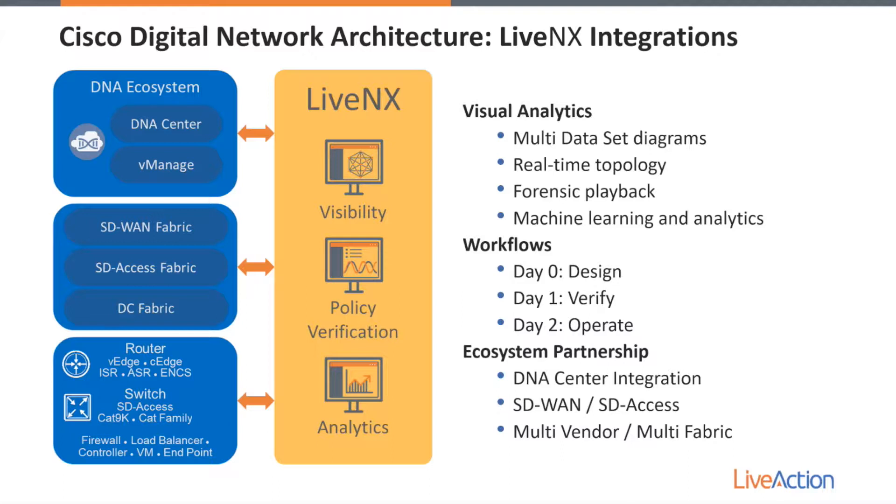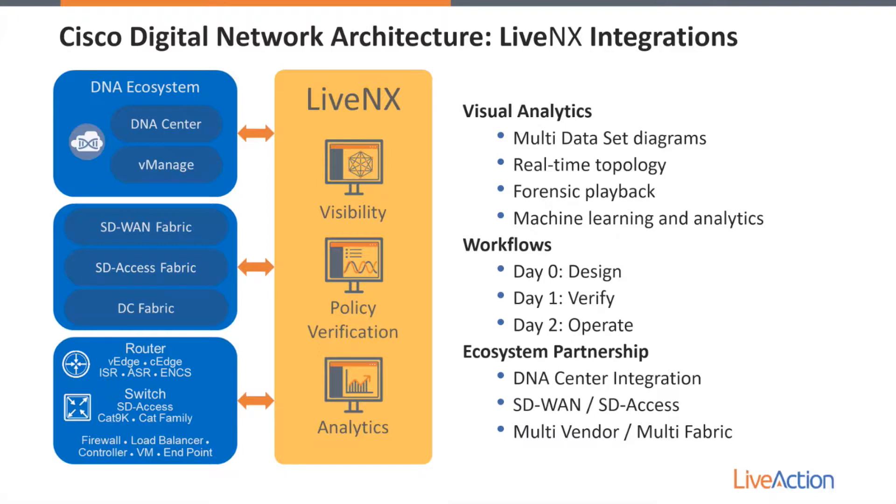Now with regards to DNA Center, LiveNX is taking advantage of Northbound REST API calls to gather information about health issues for the sites, the network devices, and various other applications within the environment. And then we're also able to cross launch into DNA Center as well. All of this is in an effort to leverage DNA Center as a platform and provide better information for our end users and our customers.